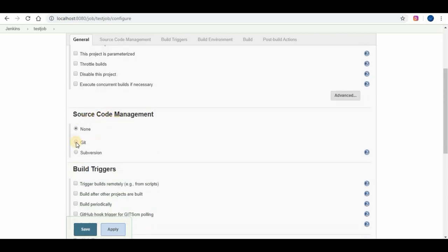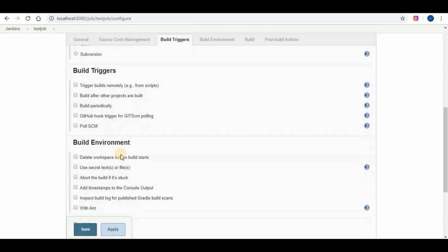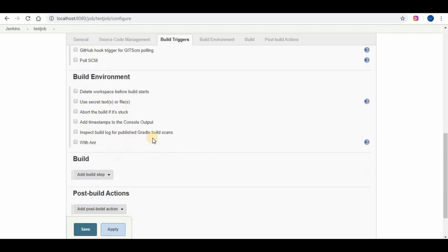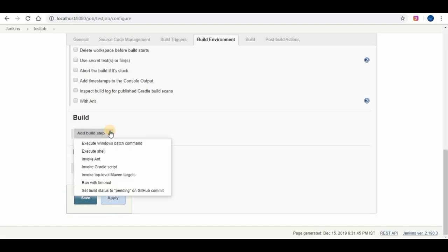You can give a description for your project. You can select the respective options according to your project needs. If you are using any source code management tools, install the respective plugin and it will be shown here. You can configure the source code management tool to connect to Jenkins here. The build triggers gives you option on how to start the build. You can start the build periodically using cron jobs, when any commit happen in source code management automatic build can start. Select the respective build environment.